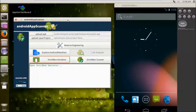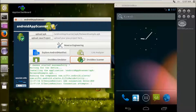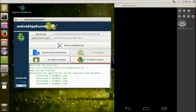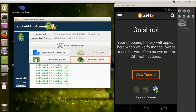Droidbox Analyzer, our main feature, allows you to pick all the network traffic and access files the app is making, dynamically at runtime. All we need to do is test the app.